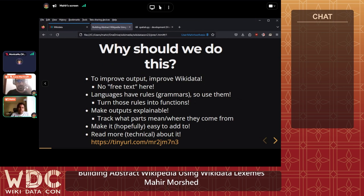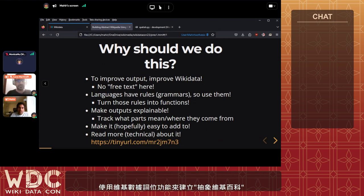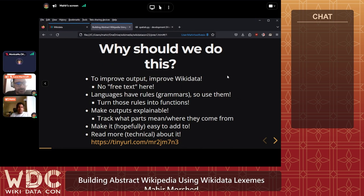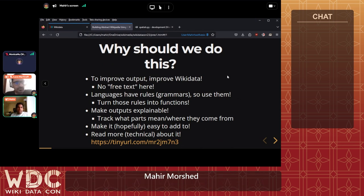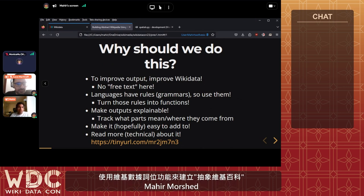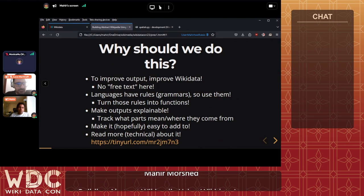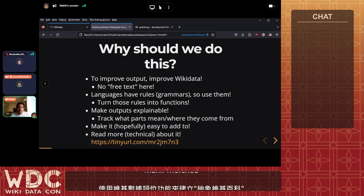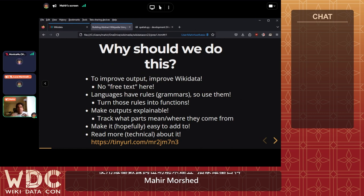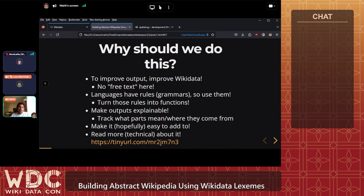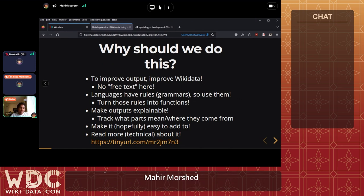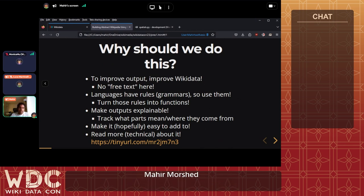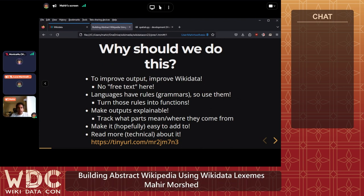Why do we want to build Abstract Wikipedia with Wikidata lexemes rather than other approaches that work with strings or ad hoc methods? First, if we want to improve the output from the system we should improve Wikidata — there's no free text involved, no string injection. To improve anything you need to improve the lexemes, because lexemes represent words, phrases, and concepts. The underlying functions are based on rules and grammars that can be codified, and the idea is to turn those rules into functions — hopefully in Wikifunctions in the near future.